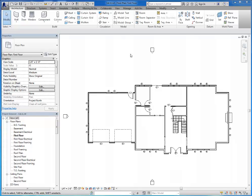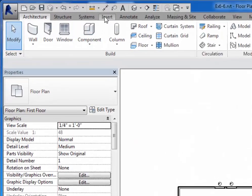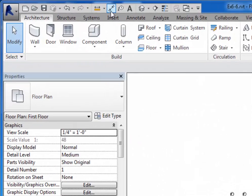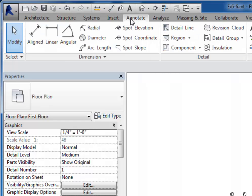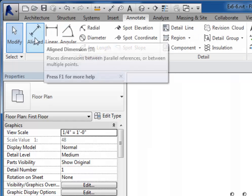When adding dimensions in Autodesk Revit, the best tool to use, in my opinion, is the Aligned Dimension Tool. You can find that up here on your Quick Access Toolbar. You can also go to the Annotate tab and choose Aligned here as well.